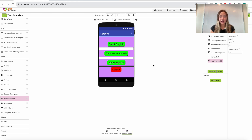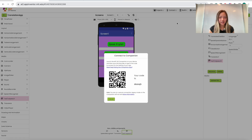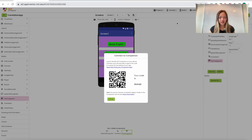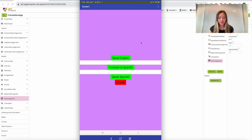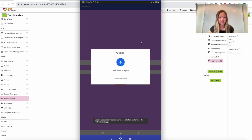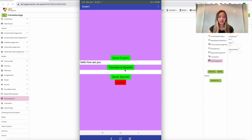Now we can test the app using the companion device. Grab your phone, iPad, or tablet, go to Connect and click AI Companion. Make sure you have the MIT AI2 Companion app downloaded on your device. Scan the QR code that appears on screen. Here I've pulled up the app — it has Speak English, Translate to Spanish, and Speak Spanish. Let's click Speak English: 'Hello, how are you?' — it pasted into the first text box. Clicking Translate to Spanish translates it, and clicking Speak Spanish says 'Hola, ¿cómo estás?' Then Clear erases everything.